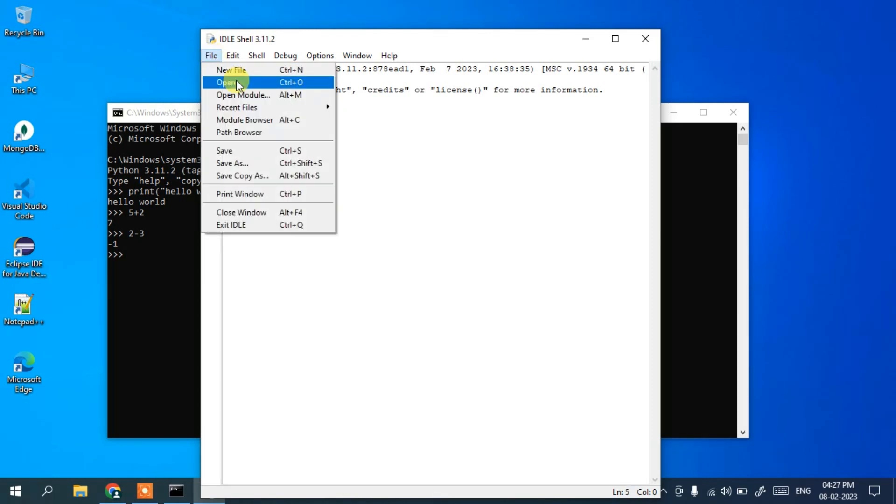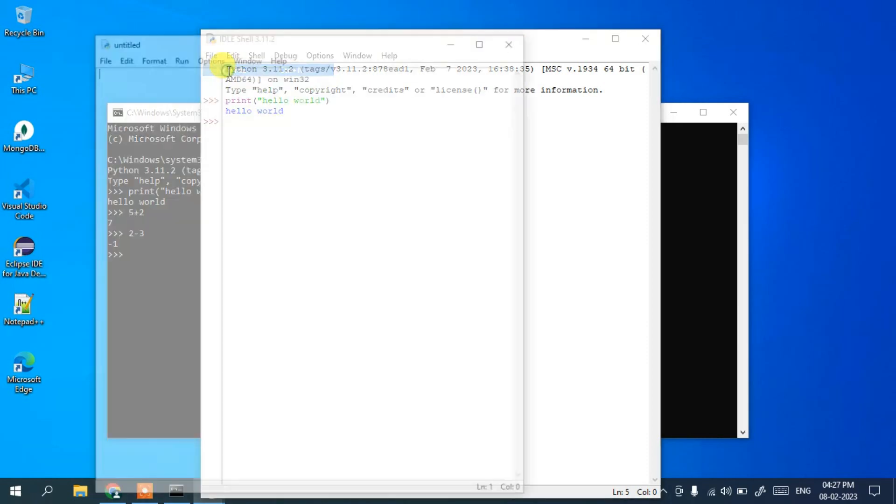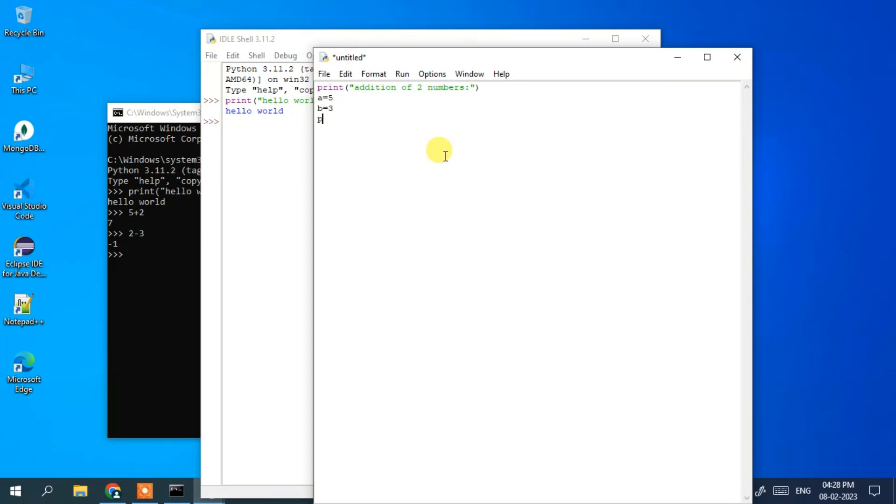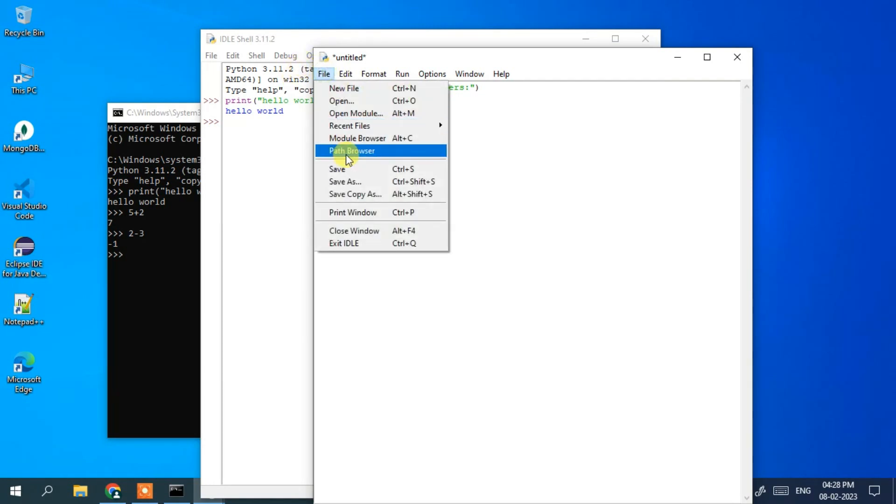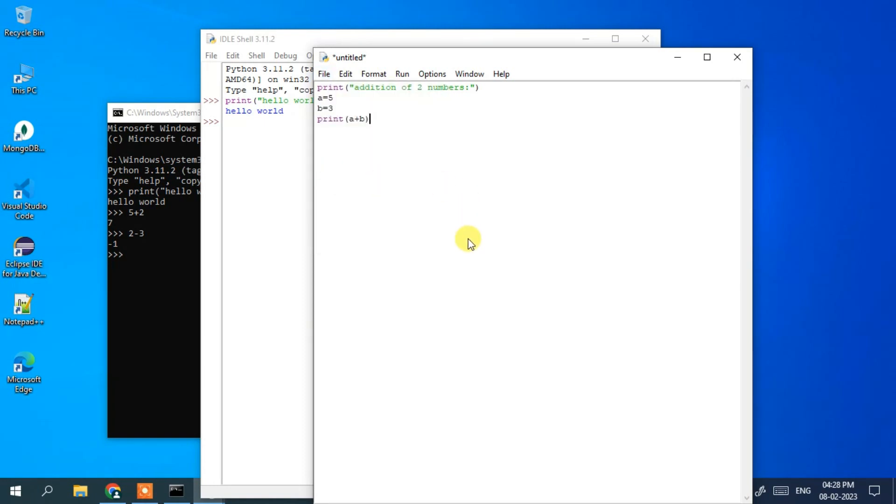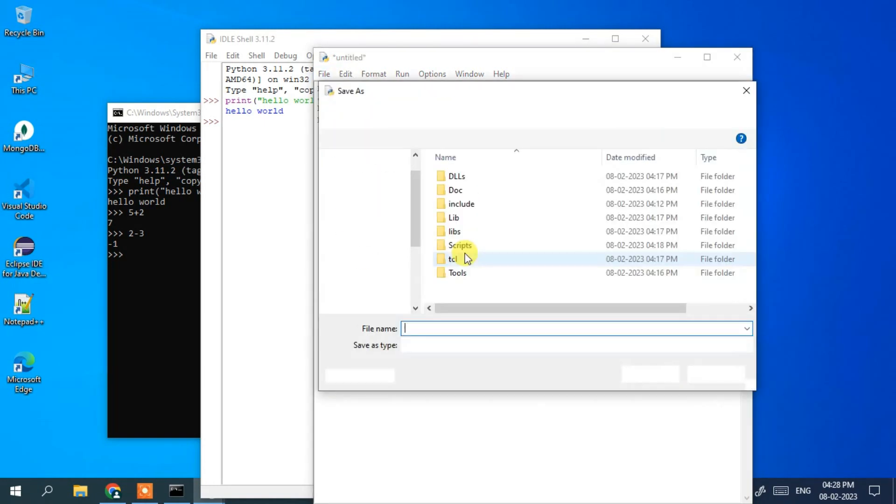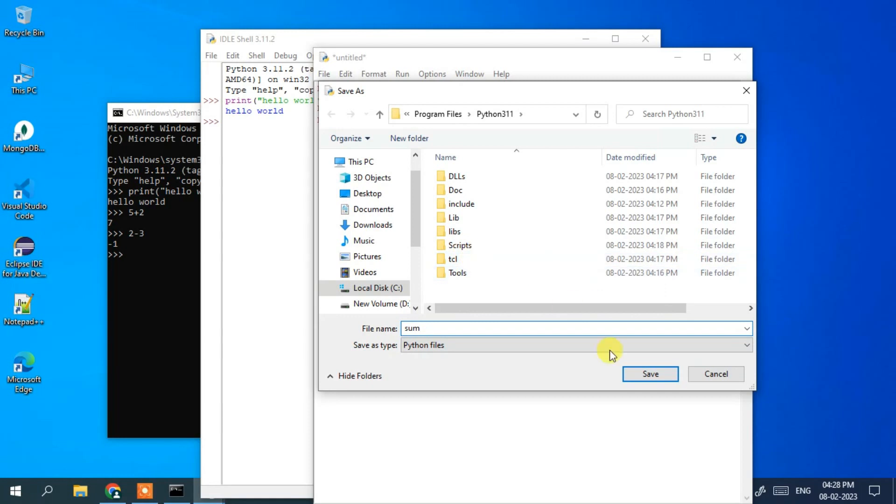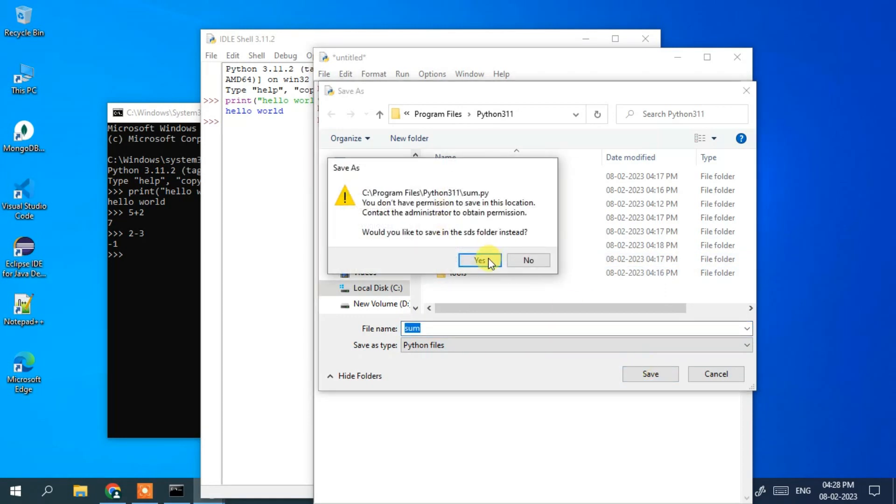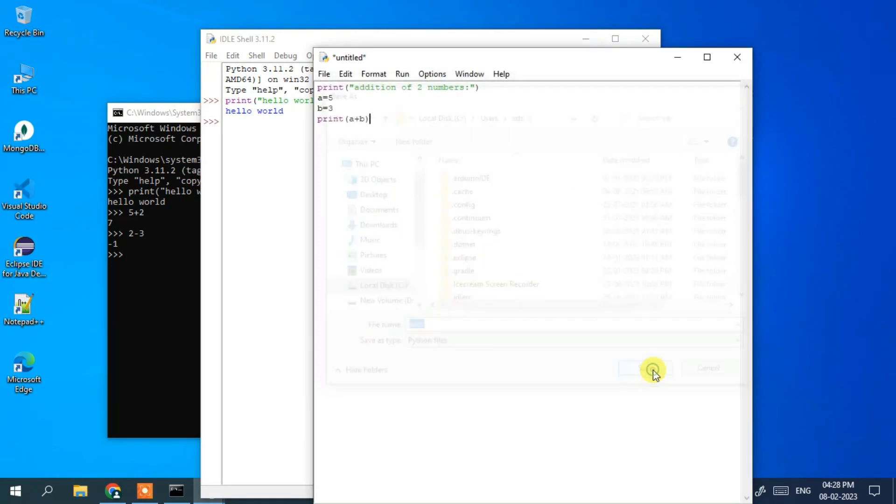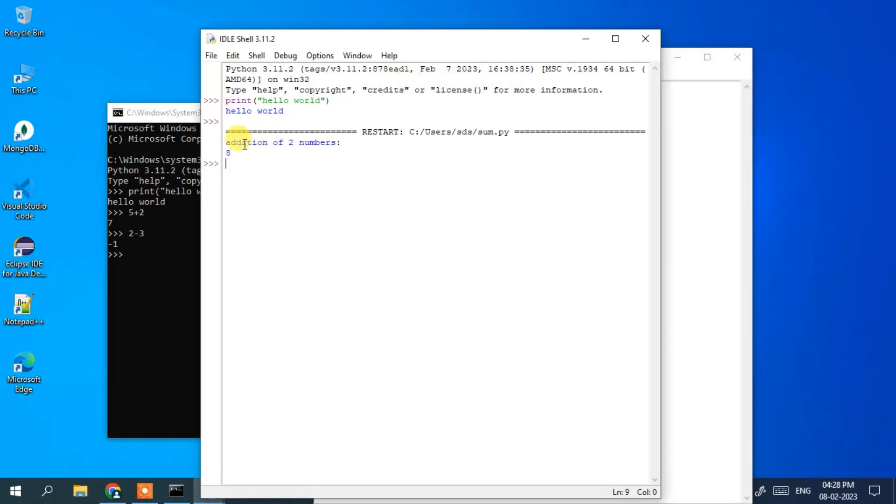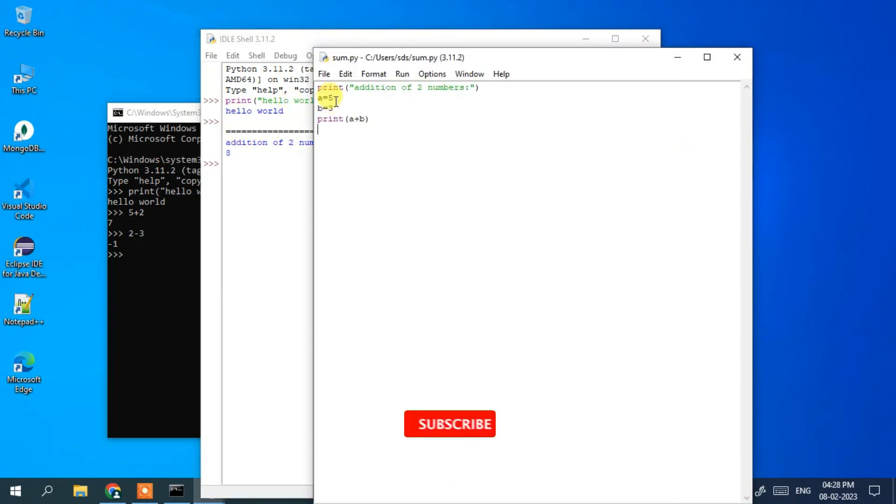For that, go to File, click on New File, and here you can write a simple program like 'print addition of two numbers'. Below, you assign values to two variables a and b. Then print a plus b. Go to File, save this file as 'sum', click save. Now go to Run and click on Run Module. It will show you 'addition of two numbers is eight'. So 5 plus 3 equals 8 is correctly shown.